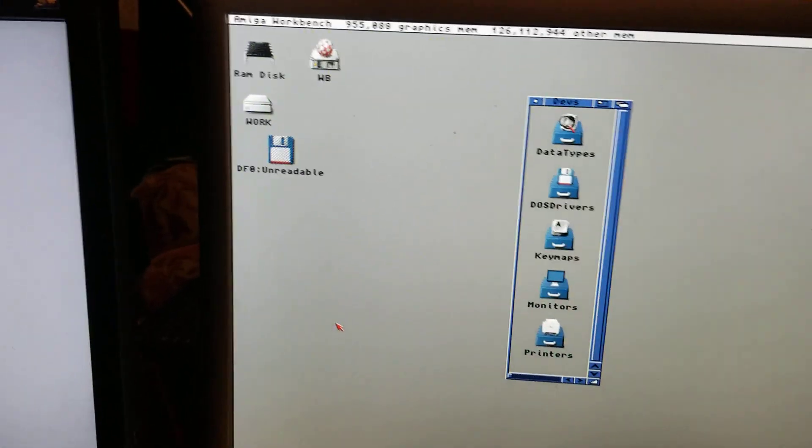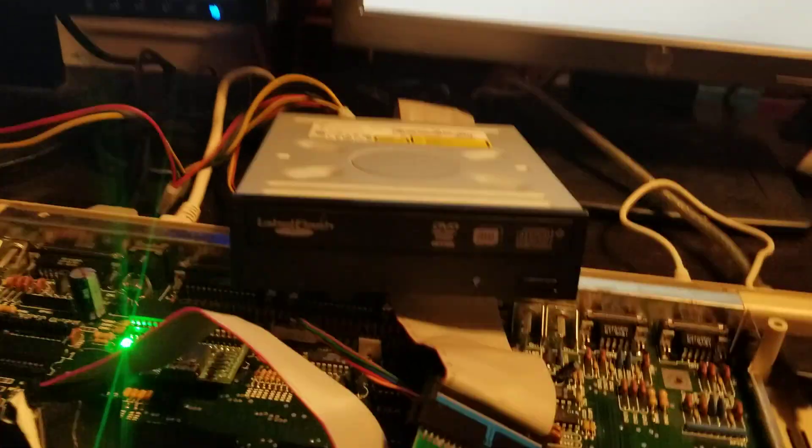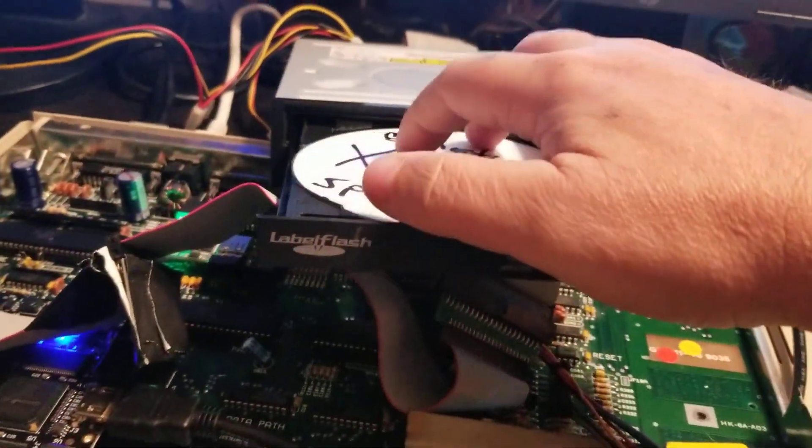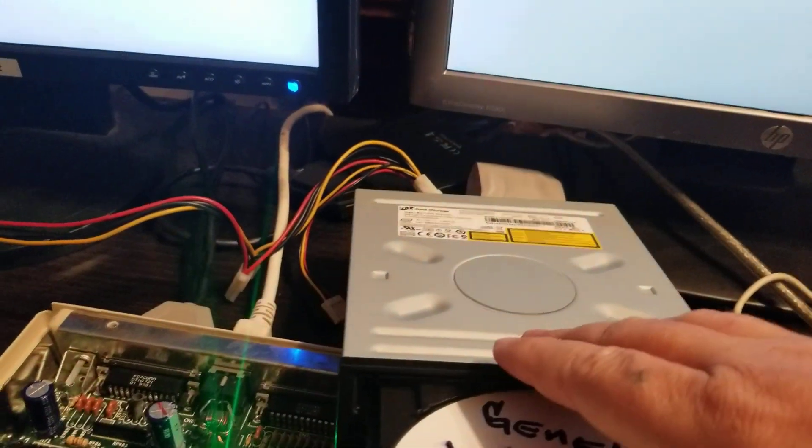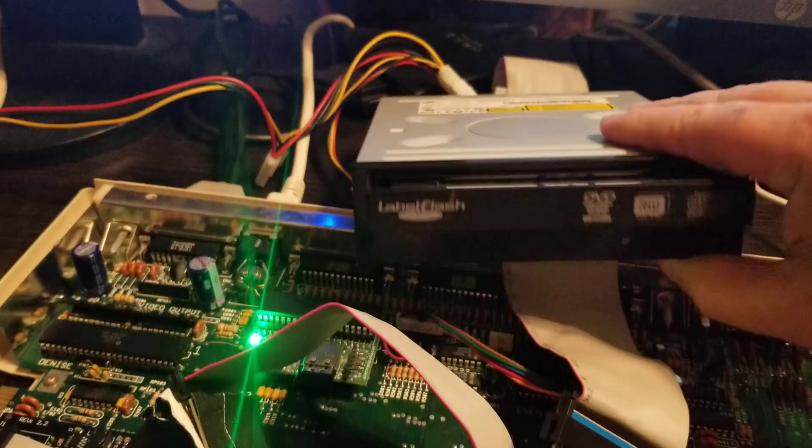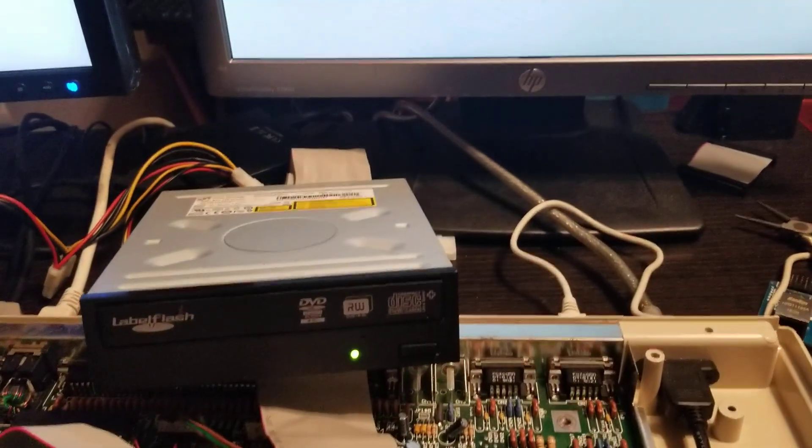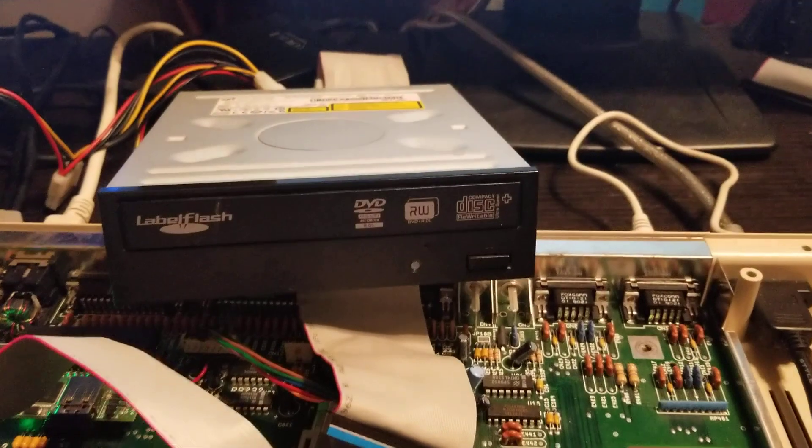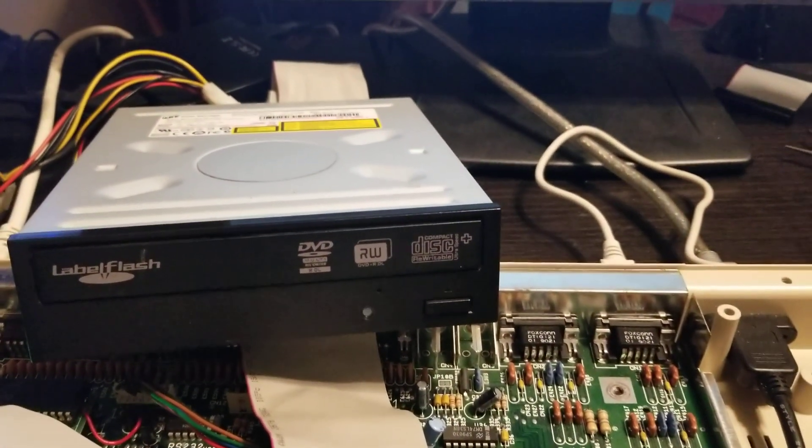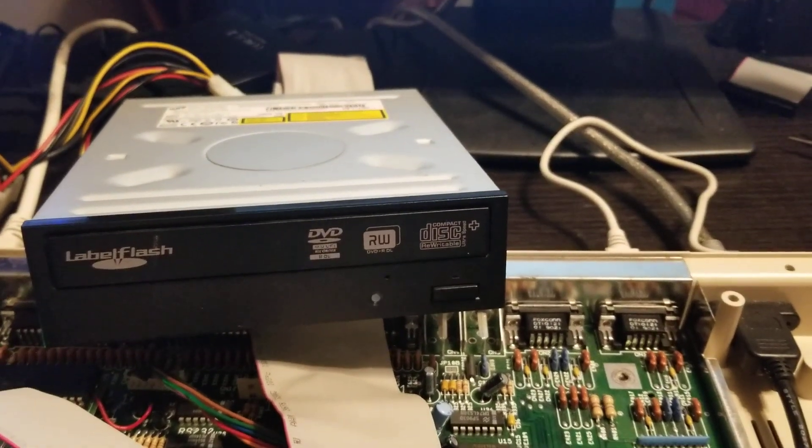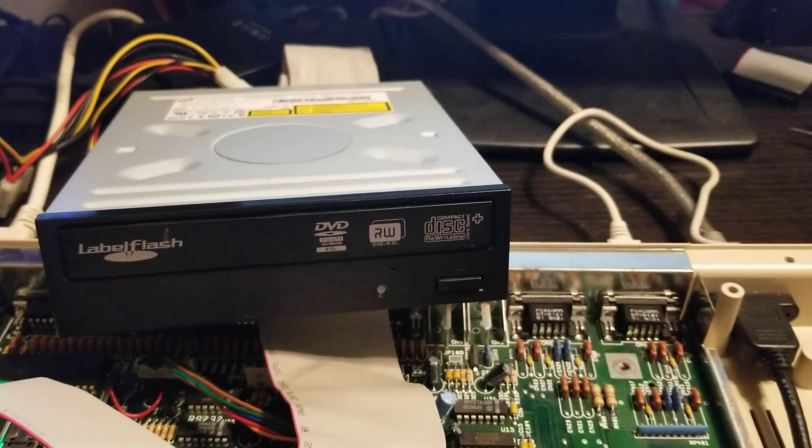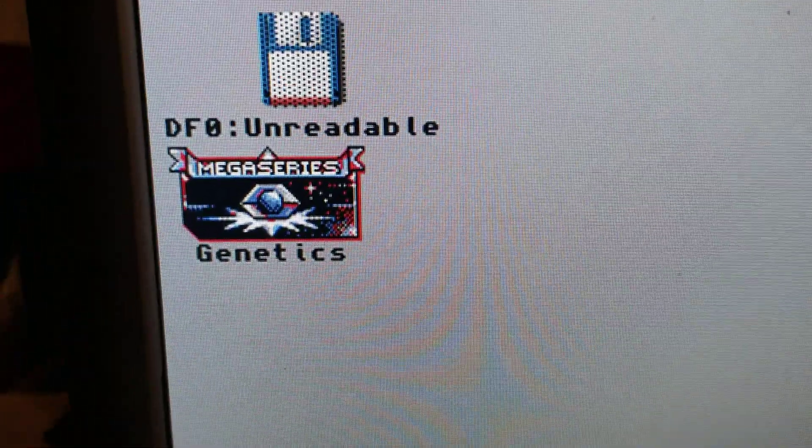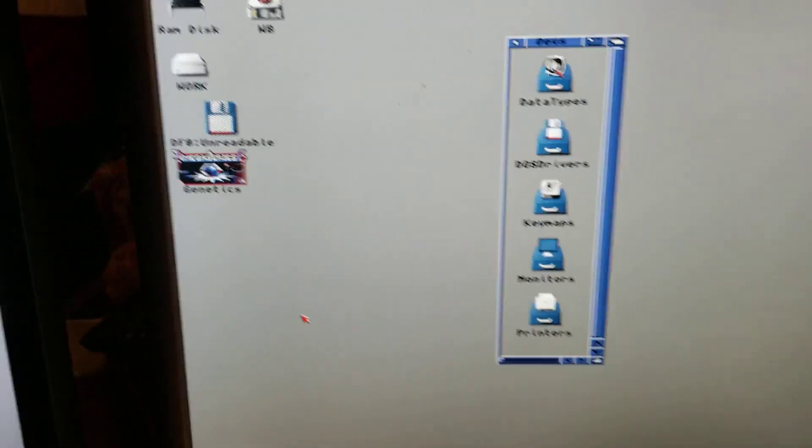And now I'm going to take a CD. I'm going to eject the drive. I'm going to put the CD in. All right, this is a game. There we go, we're going to take it a second, spin it up. I think this is a 52X or something like that. And there we go, popped up right there.